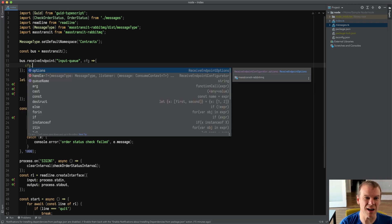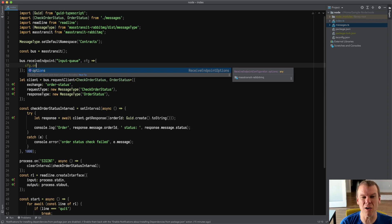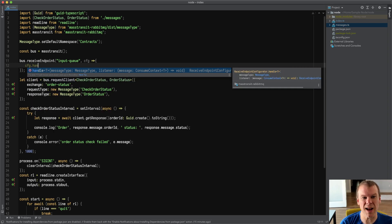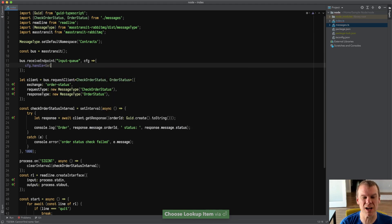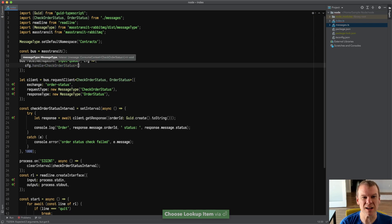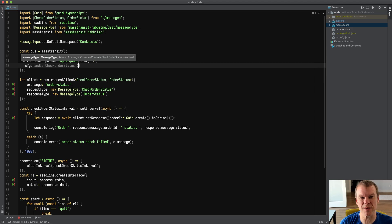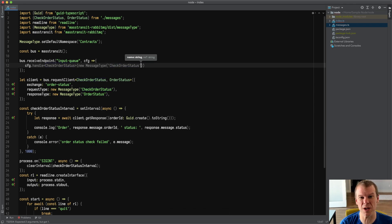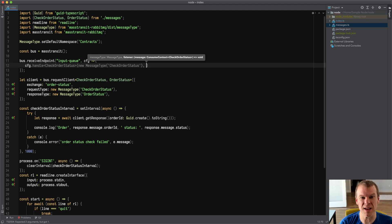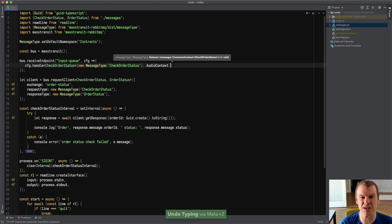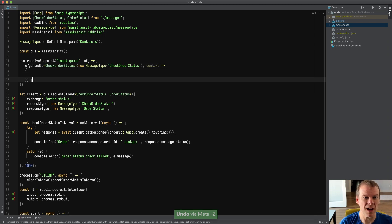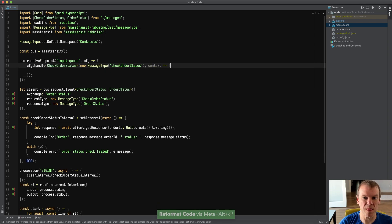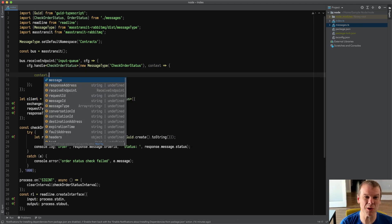So I could say that my queue name is input-queue. And my configurator is, let me see if I can do this right. I'm no expert here. I don't have any handlers yet. But I'll do another video with how to do receive endpoints. I think it's config.options. So I can do the config.options.queueName. I think CheckOrderStatus.